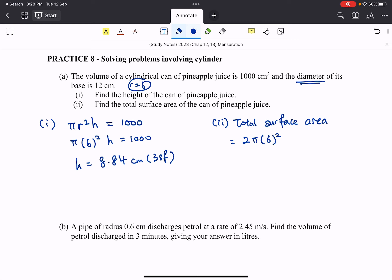So 2πr² plus 2π, then we have the r, which is 6 in this case, and we have the length, 8.84. Now take note, in my working, I use 8.84, you should have more significant figures stored on your calculator, use that value instead.